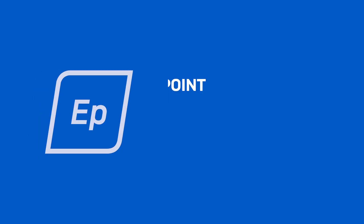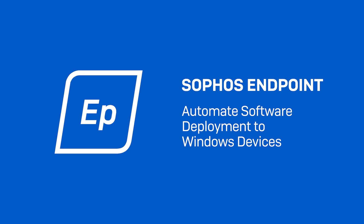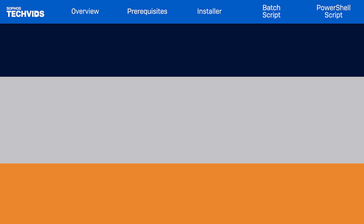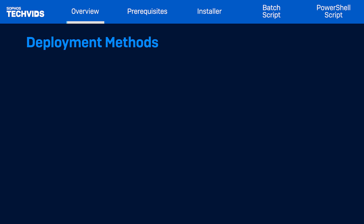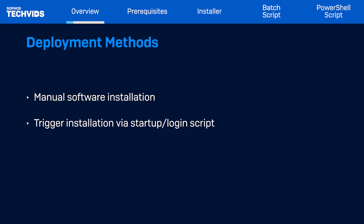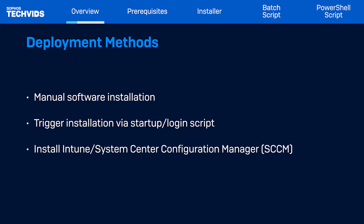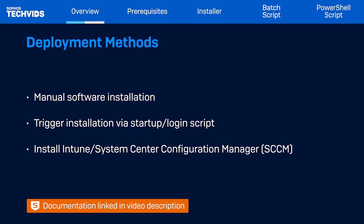Hi everyone. In this tech vid I'll show you how to automate deployment of Sophos Central Endpoint to Windows devices. There are multiple ways to deploy Sophos Central Endpoint. These include manual installation of software on the endpoint, triggering installation through a startup or login script via Active Directory group policy, and using Intune or System Center Configuration Manager, also known as SCCM. Today I'll use the Active Directory method. The steps for Intune or SCCM deployment are also available in the listed documentation, so refer to that for further information.